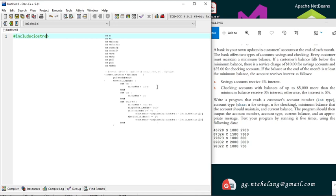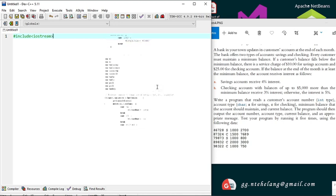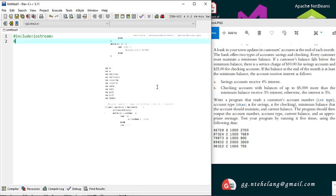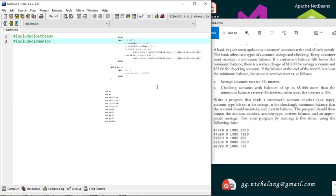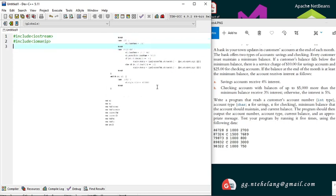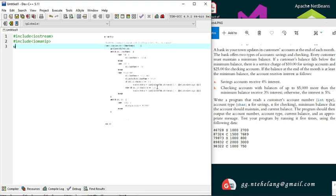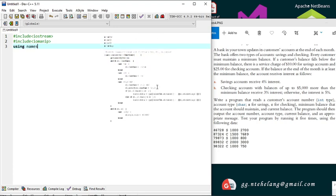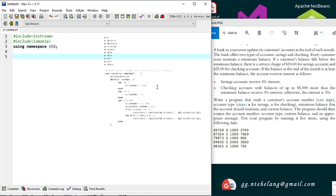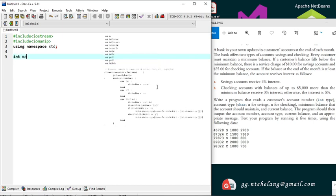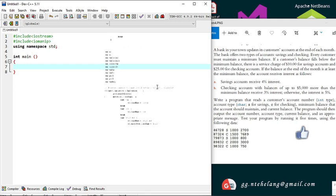We include iostream for the input and output functions. Because we'll be working with money, let's have it in two decimal places, so we include iomanip. That's all the libraries we'll need, but if we've missed something we can always add it. We use 'using namespace std' for those functions and variables with similar names as those in the libraries.